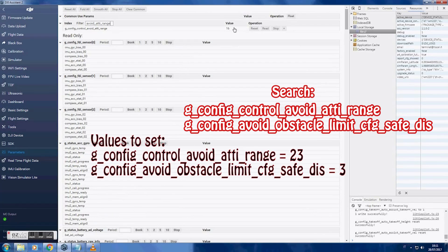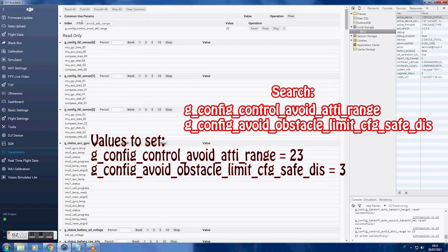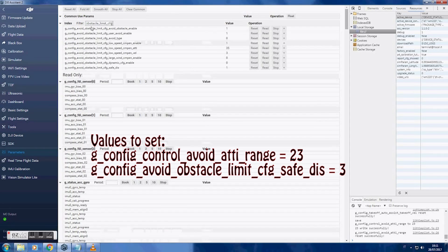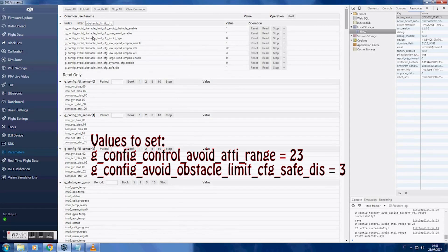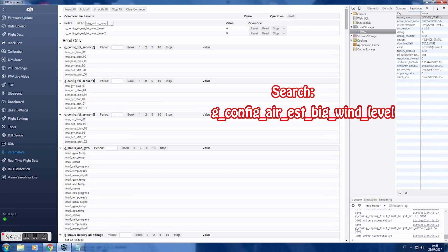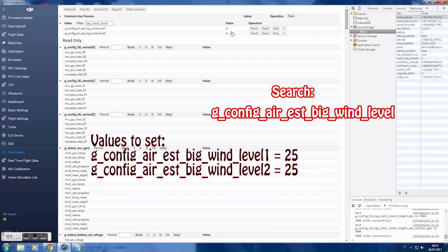Obstacle Avoidance Plus will increase the distance of obstacle avoidance. If you're tired of high wind warnings, this setting will remove the warnings — but still fly safe.